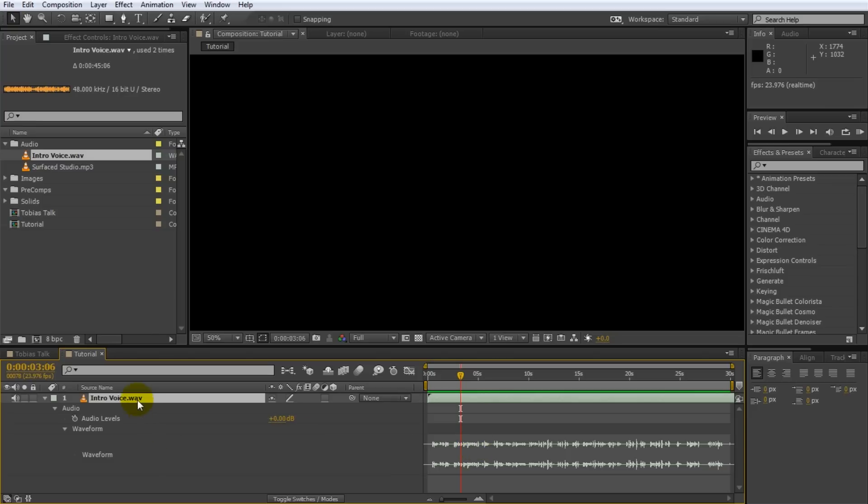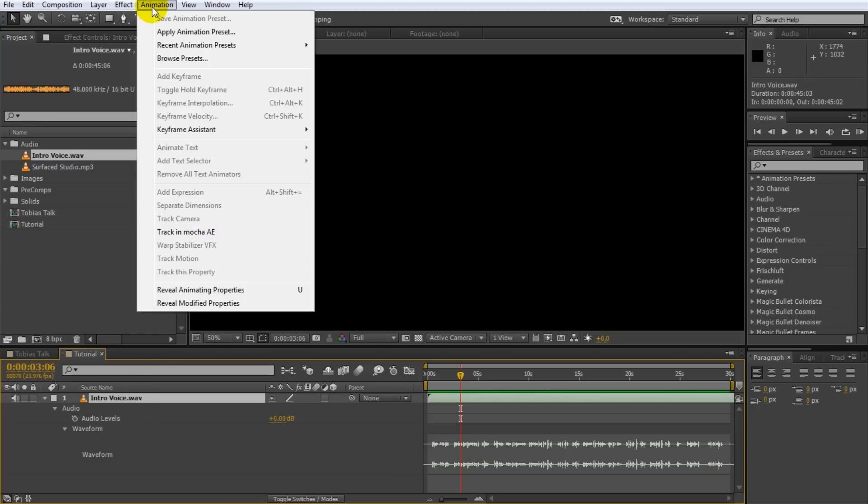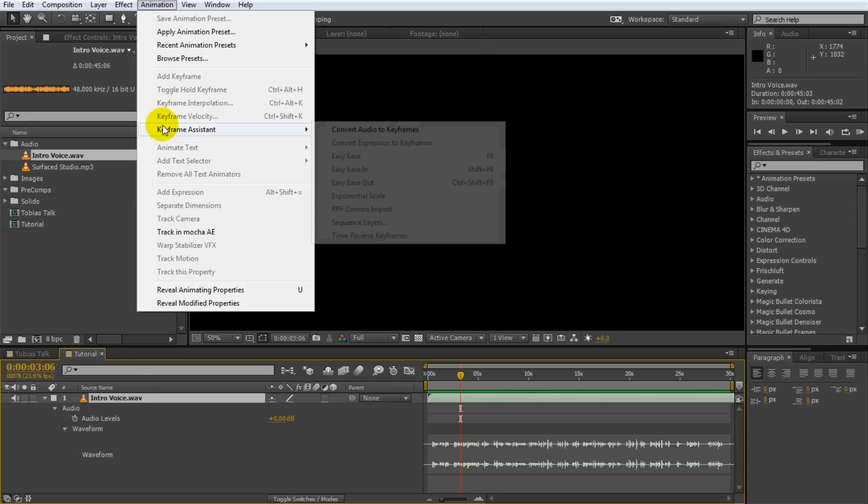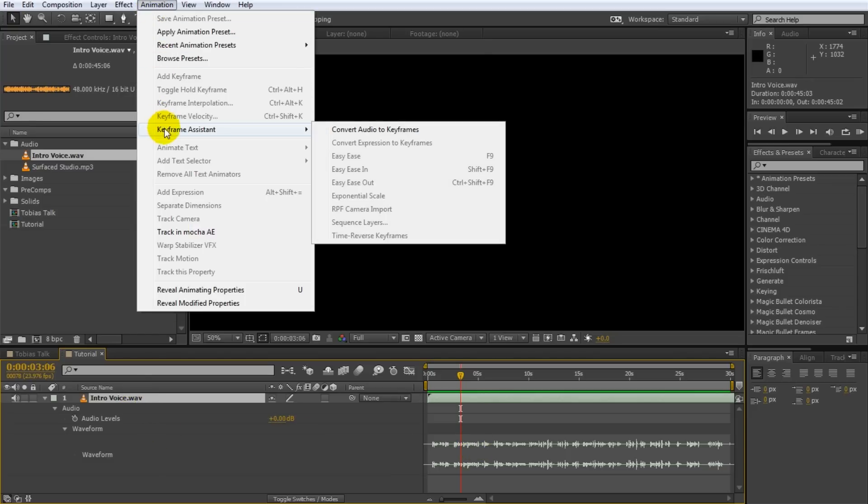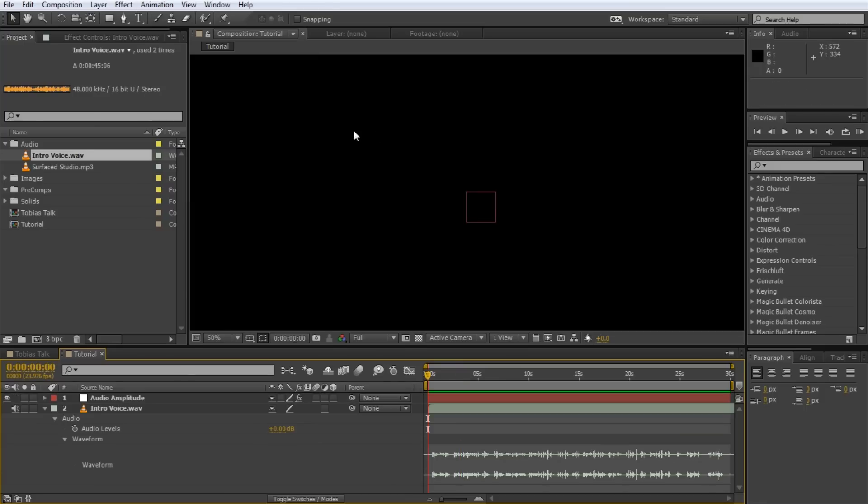And the way to do that is to select your audio file, go into your animation tool menu, go to the keyframe assistant and then click convert audio to keyframes. What this will do it will spit out a null object in your composition called audio amplitude.